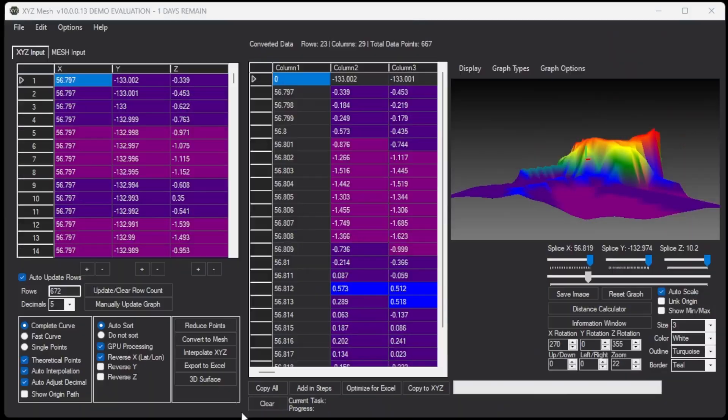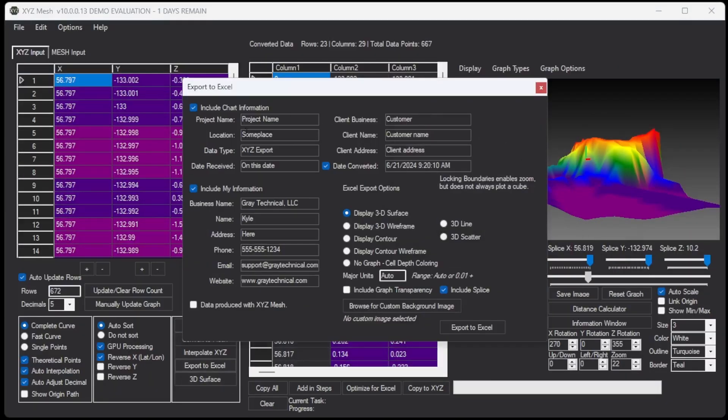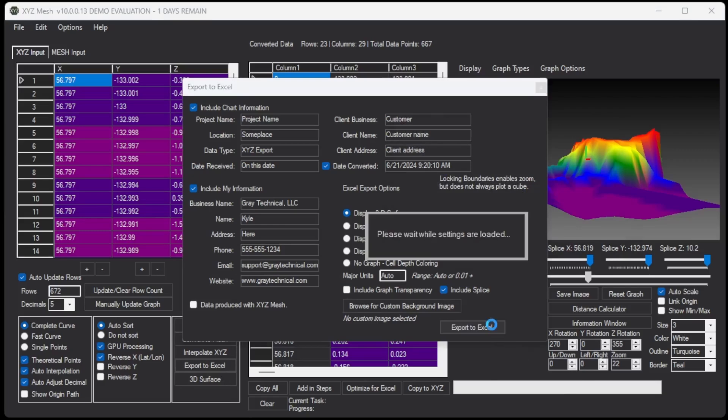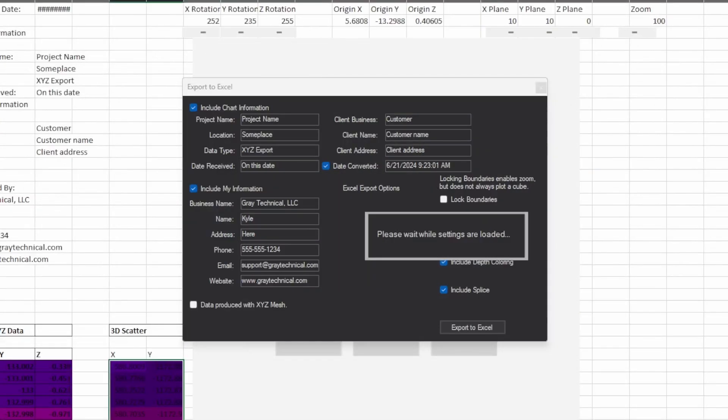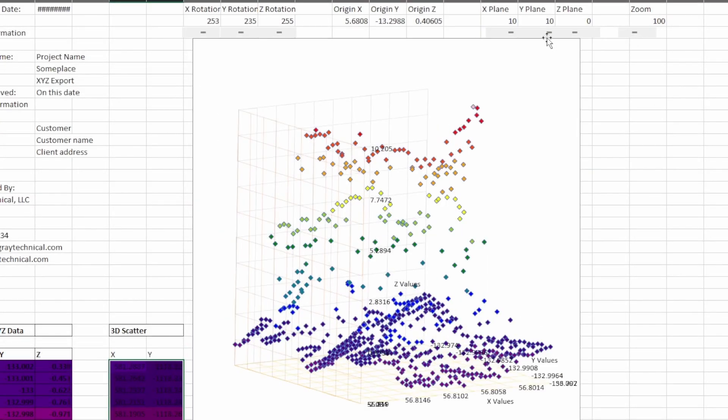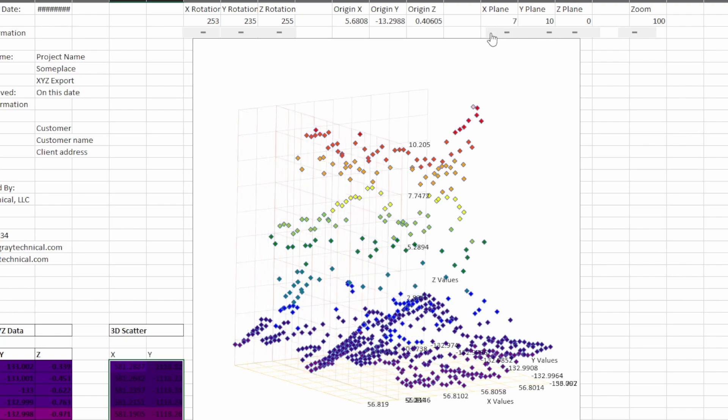Hello, I'm Kyle, the creator of XYZ Mesh. XYZ Mesh is an application used for plotting XYZ data inside of Microsoft Excel with Microsoft Excel formatted graphs and visual representations in some other exports as well.